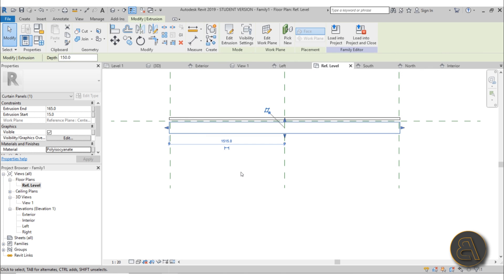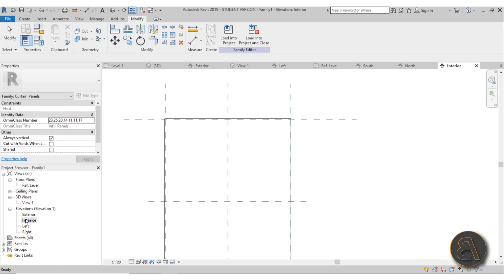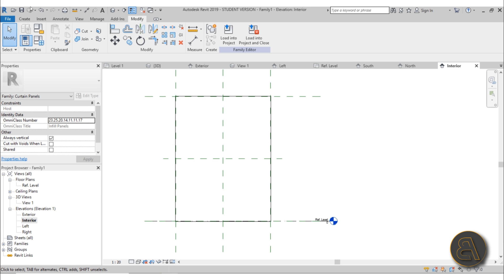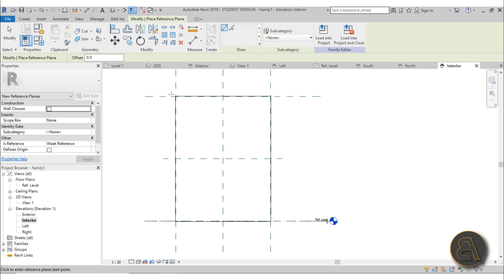This is the insulation material, so let's assign it an insulation material - the pink one. Let's use that.